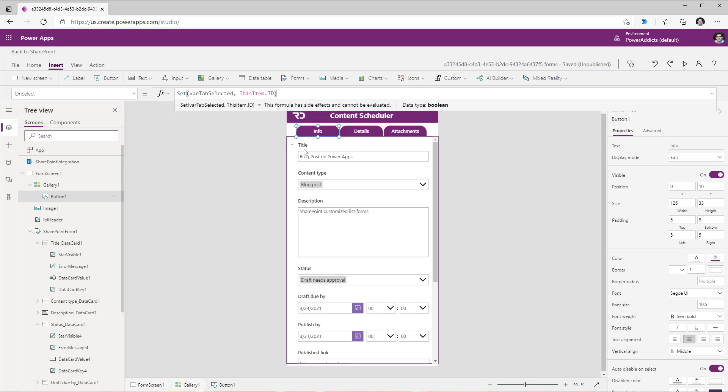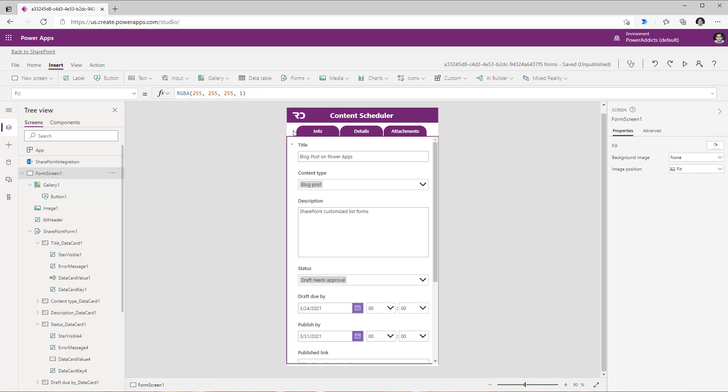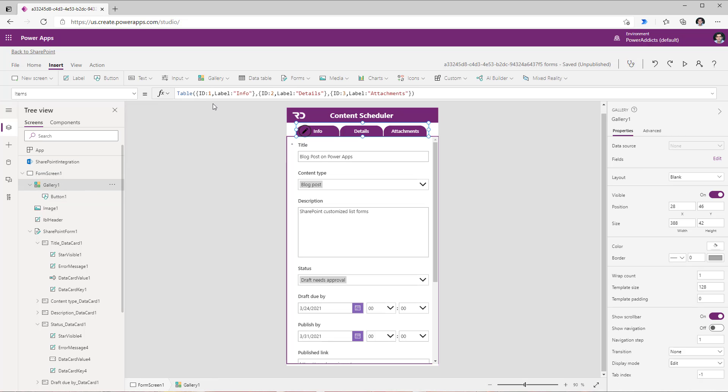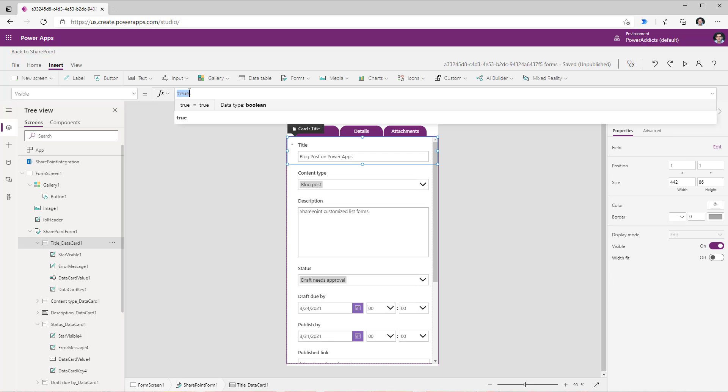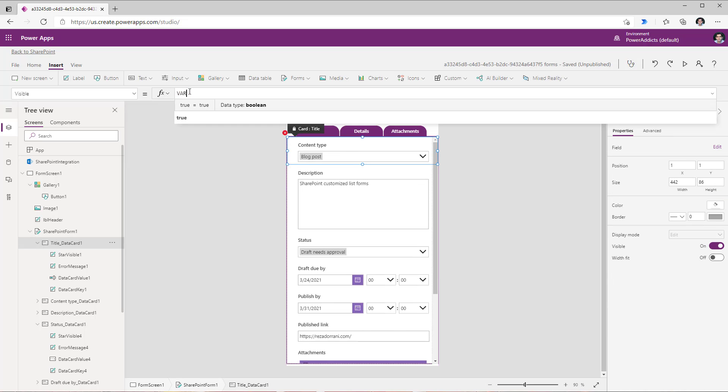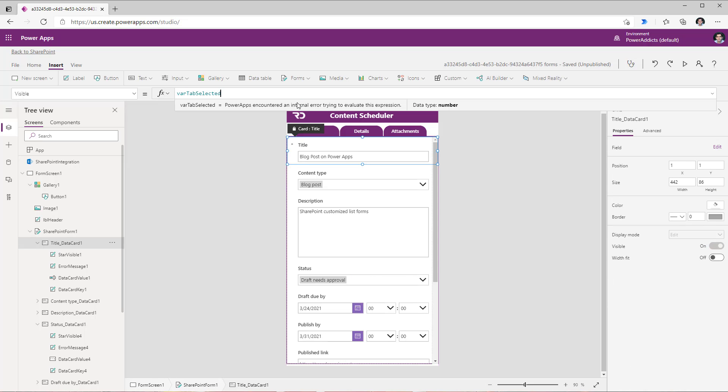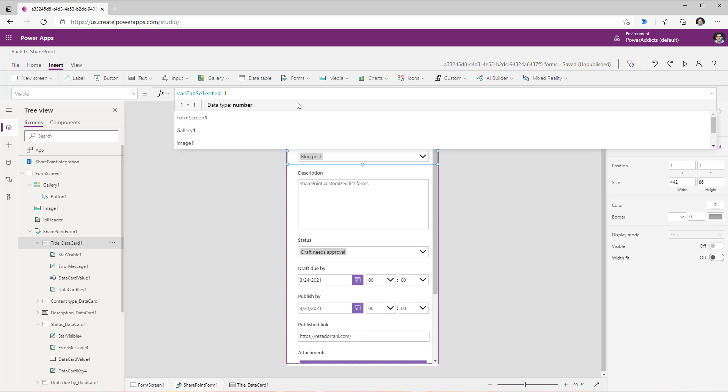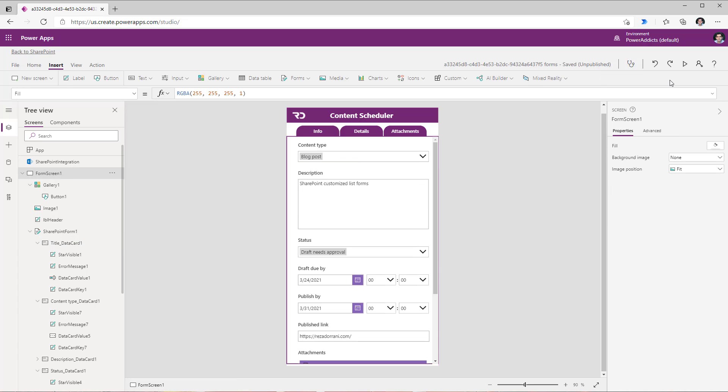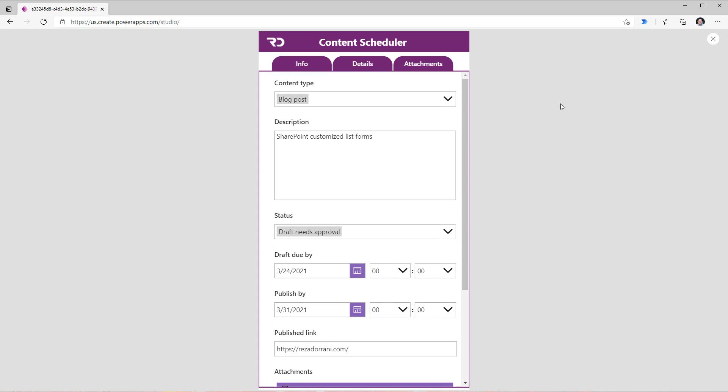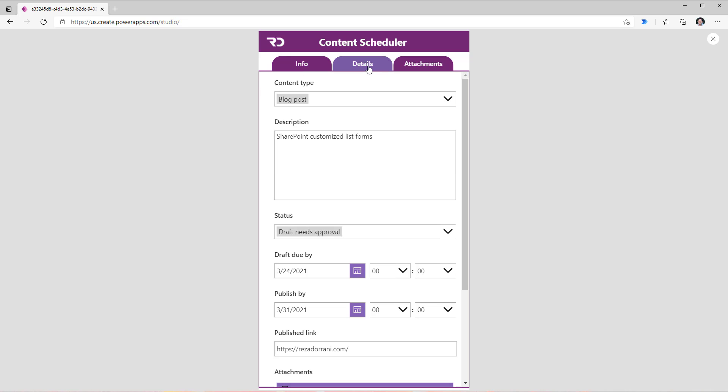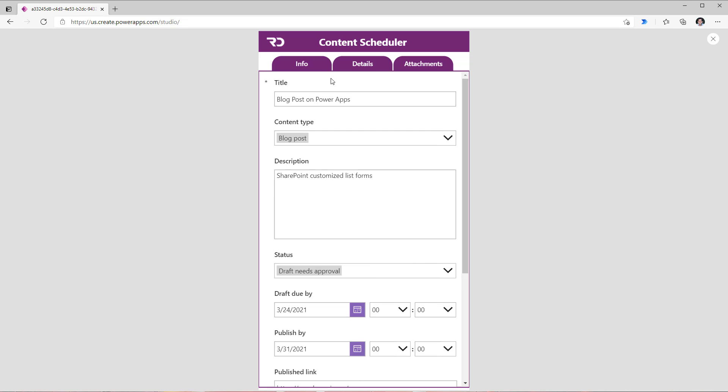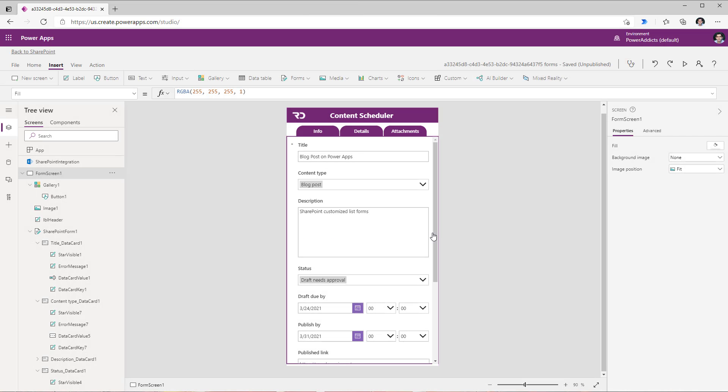So the ID of the tab will get stored in this variable when the user clicks on a specific tab. Now for the information tab the ID is 1. If I go to the items property of the gallery that's where I have that information. So now for this title card I will change the visibility to variable is equal to 1. So if I preview the app if I click on info I will see the title card. If I click on details or attachments I will not see that title card. So that title card is a part of the information tab.